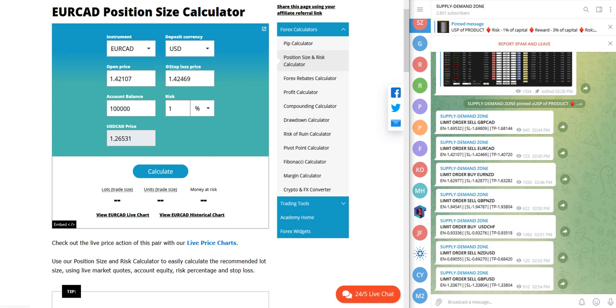And the rest of the details will be the same: risk one percent, account balance is one hundred thousand. We will just calculate, so here it will be 3.49 lot as per the one hundred thousand dollar capital.